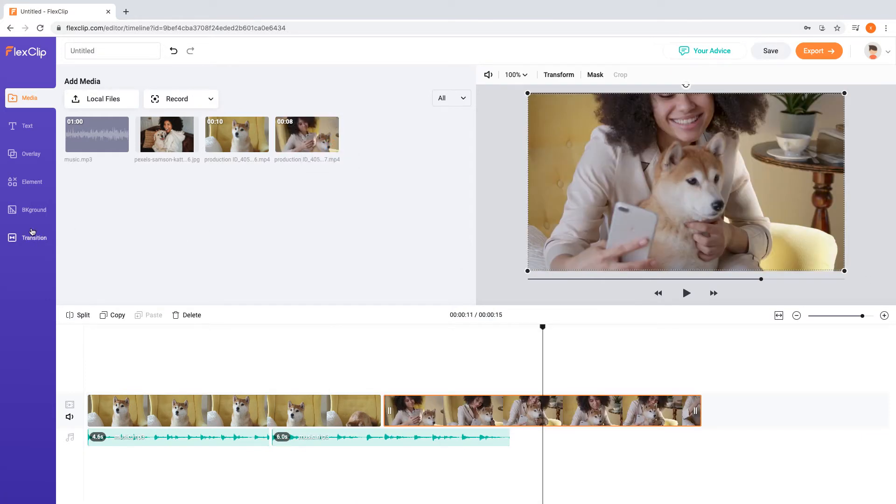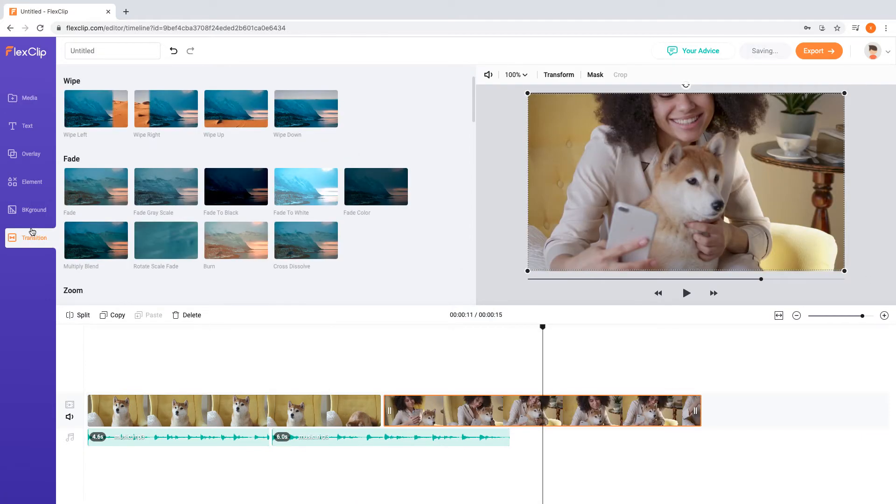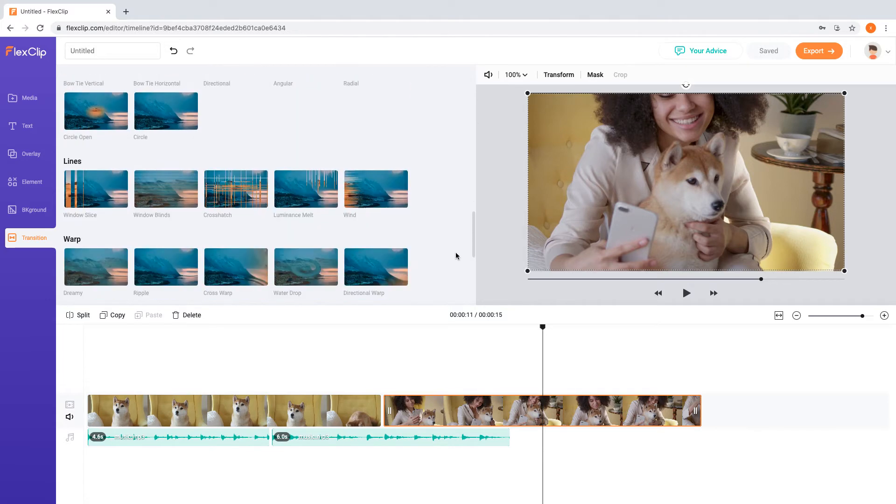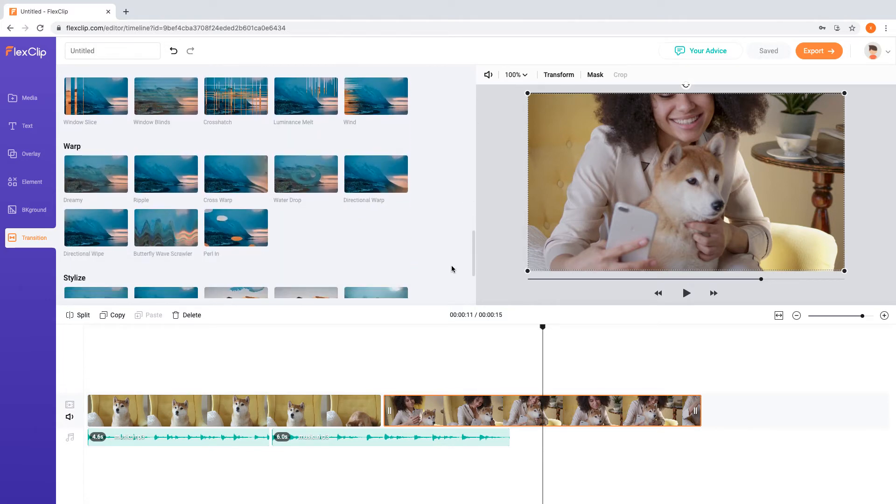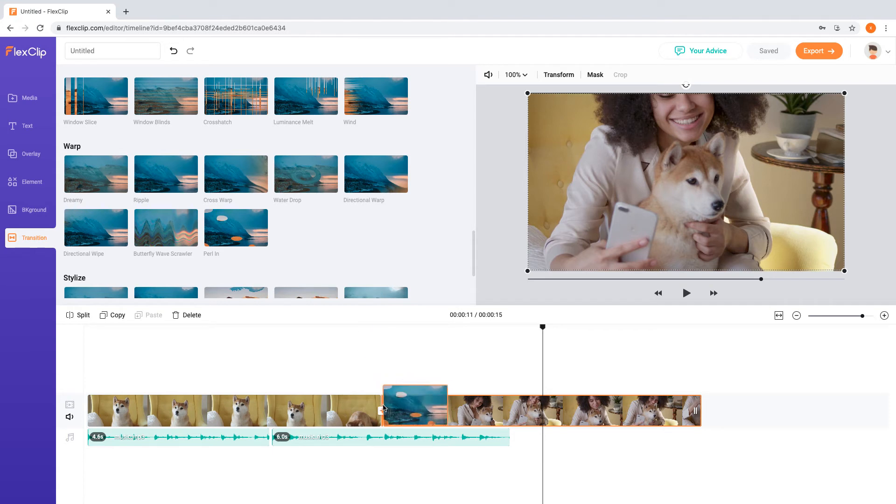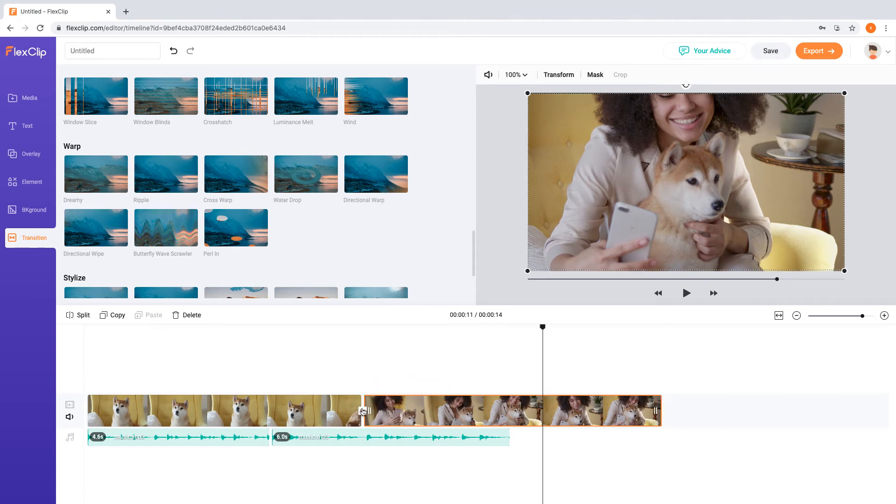If you add two videos to the timeline, you can use Transition feature to add a smooth transition to connect two videos. Move over to Transition menu and choose from dozens of expertly designed transitional effects. Then drag it to the timeline between two videos. You may also adjust the time for the transition with simple clicks.